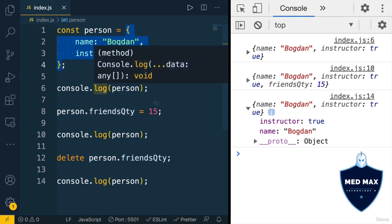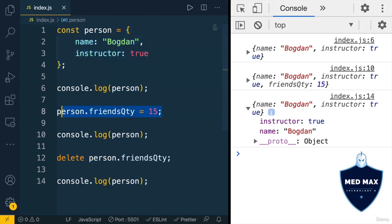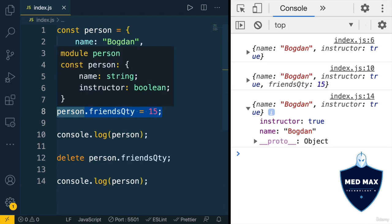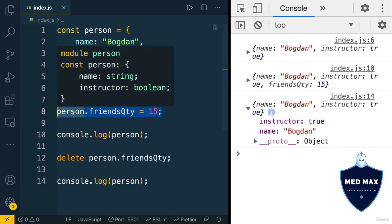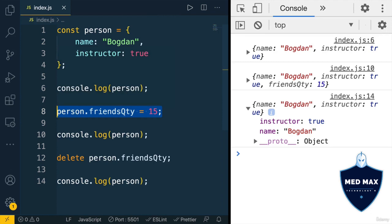And that's why technically on this line, I don't modify variable person. Pointer remains the same, I just modify place in the memory where this object is stored. And that's called reference type in JavaScript.